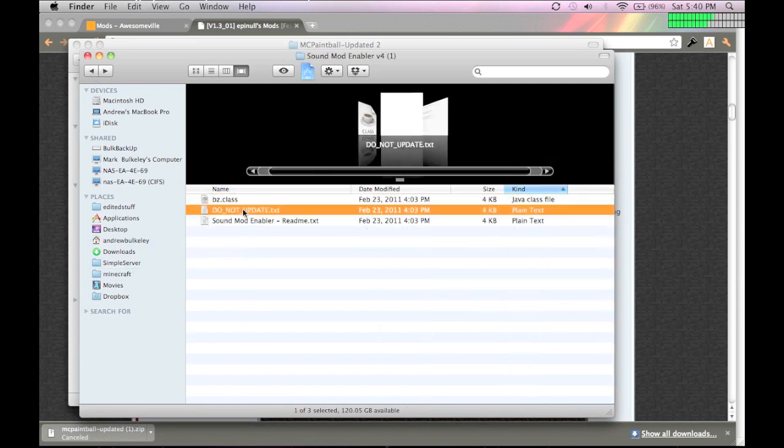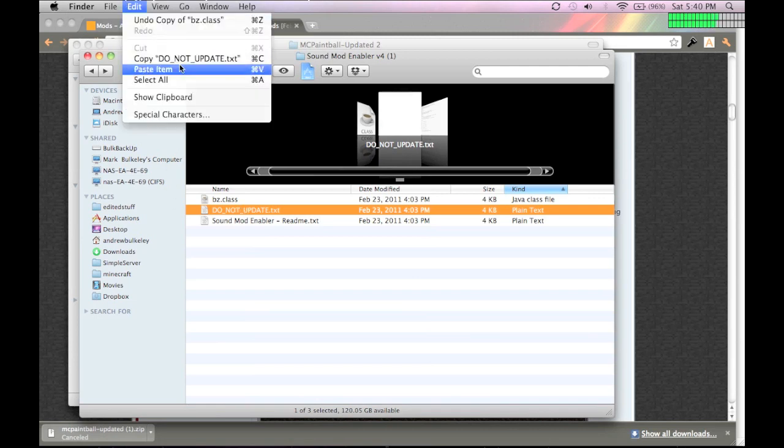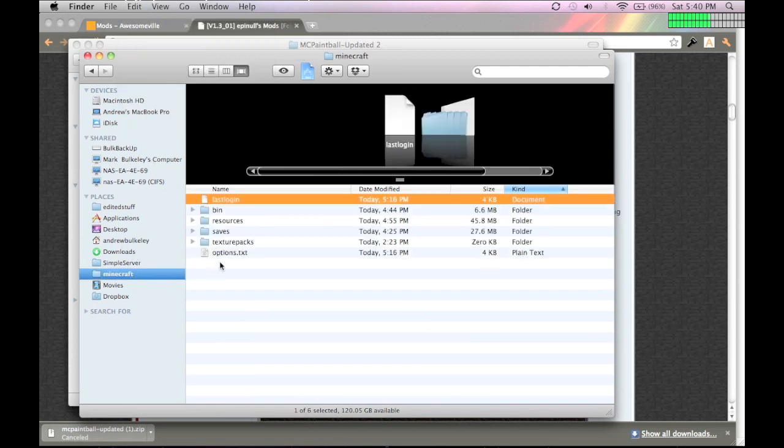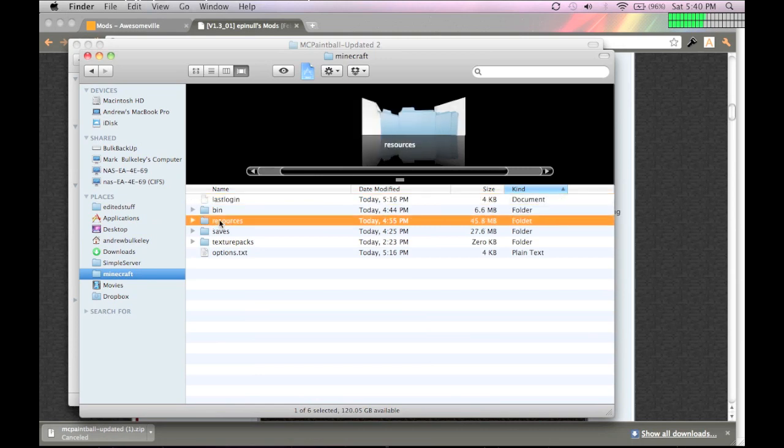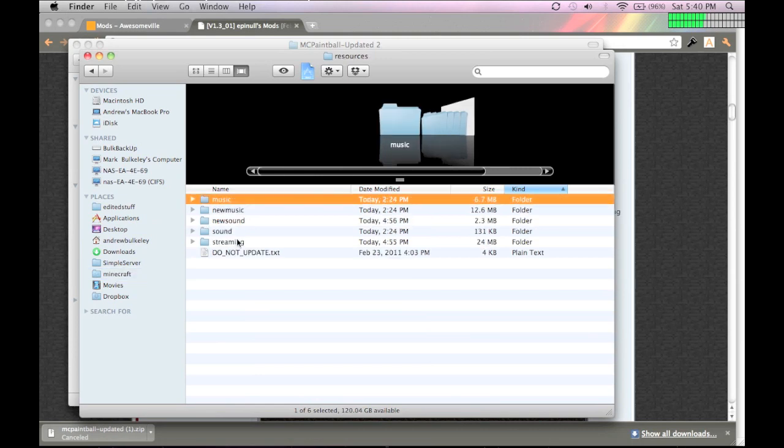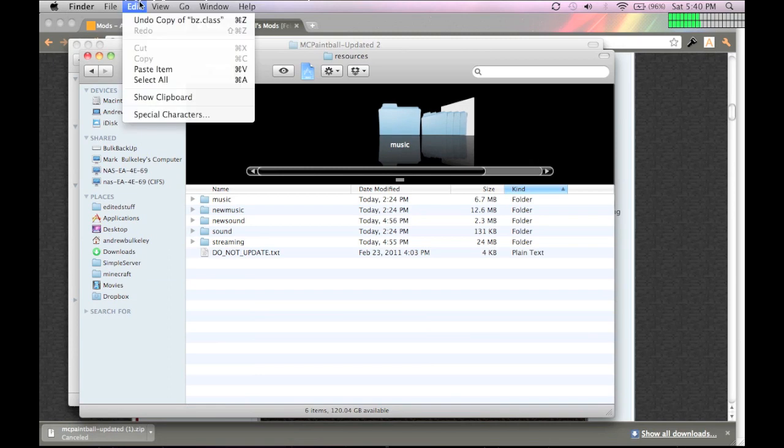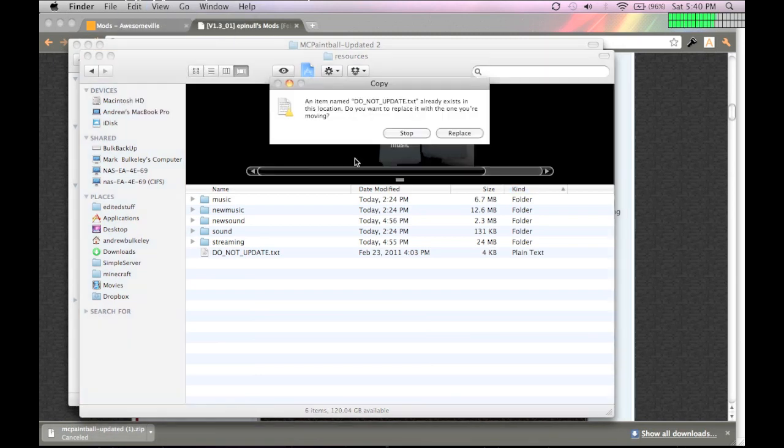Then you want to copy do not update dot txt, and put that in your Library Application Support Minecraft resources, and it should just be in there all alone. Or not all alone, but yeah.